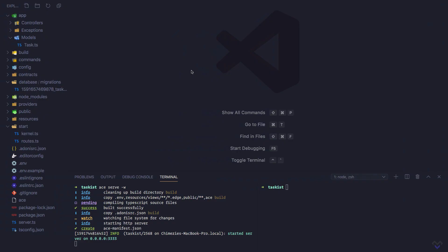Before we dive right into creating tasks, let's install and set up Shield, which will keep our application secured from common web attacks such as cross-site request forgery. If you are coming from Adonis.js 4, this used to be installed out of the box, but with Adonis.js 5 we have to install it ourselves. npm install @adonis.js/shield.